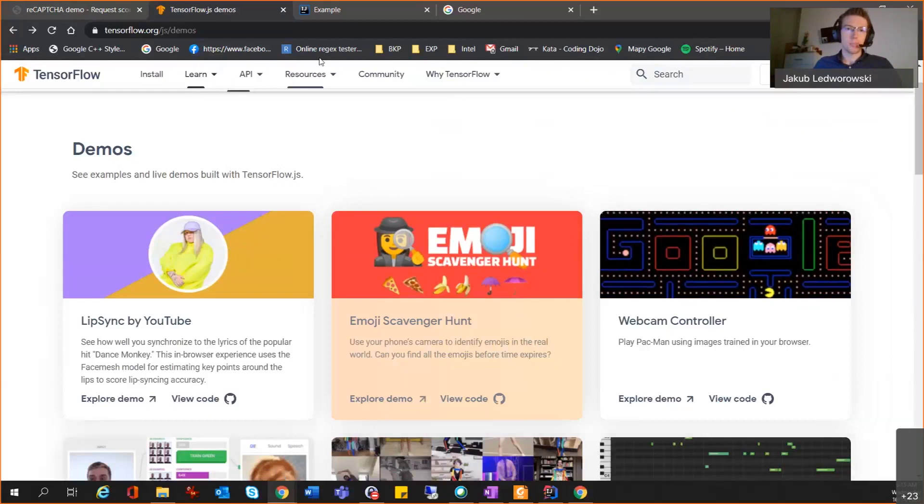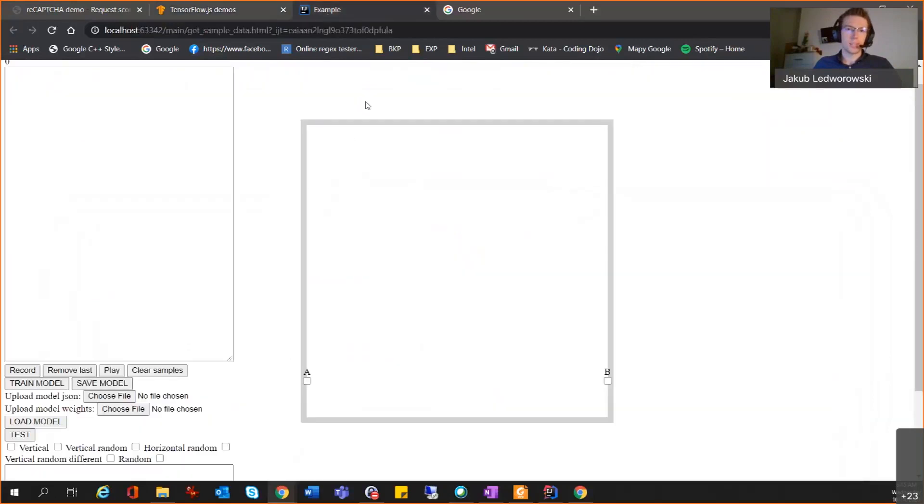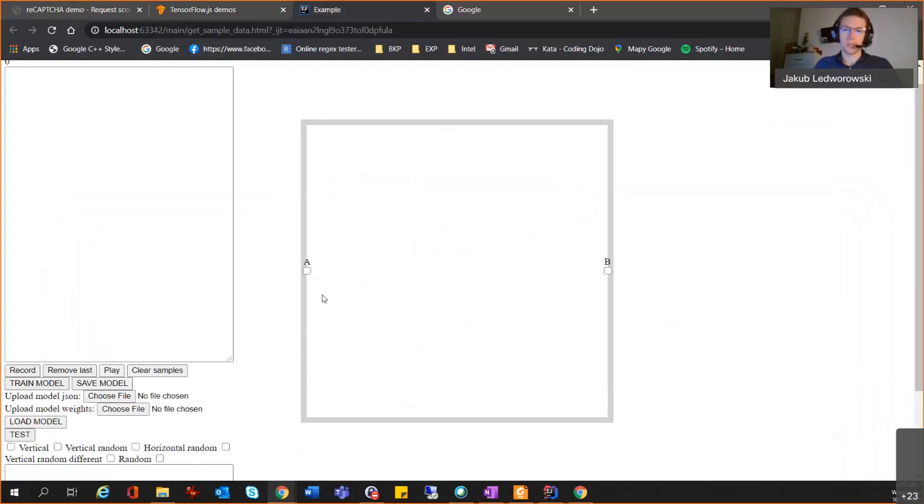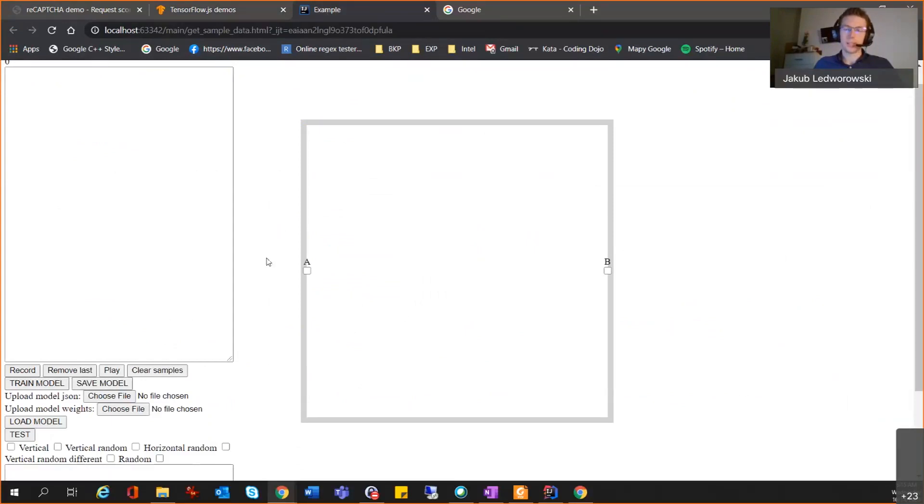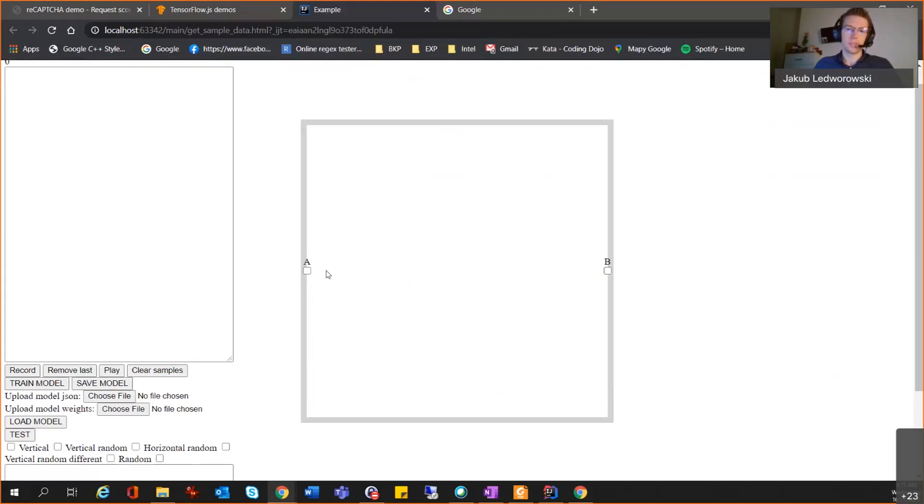I used TensorFlow.js and I built a simple website that you can see here. Don't worry about these lots of buttons here. This was only my playground. The important thing to mention here, you can see the two checkboxes on the left and on the right on this gray box. And this playground is designed to record mouse movement. The recording starts when I click the A checkbox and it ends when I click the B checkbox.